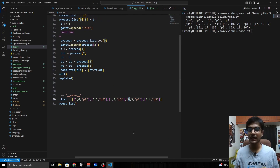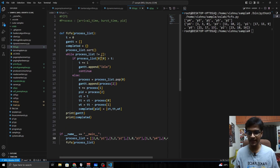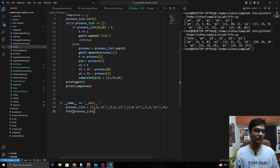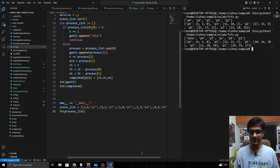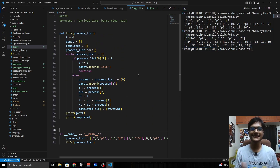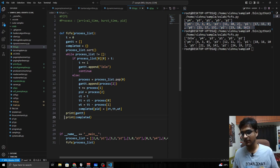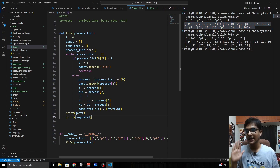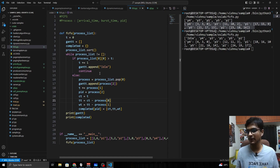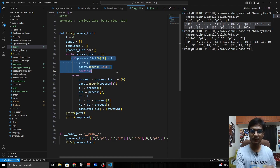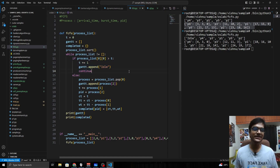To demonstrate the boundary condition: if no process is available at t=0, the output shows the CPU is idle at the 0th second, then follows the correct process order. This is the complete FCFS CPU scheduling algorithm — sort the processes, take them one by one, and handle the idle boundary condition. That is the only thing you need to remember to add to your code.